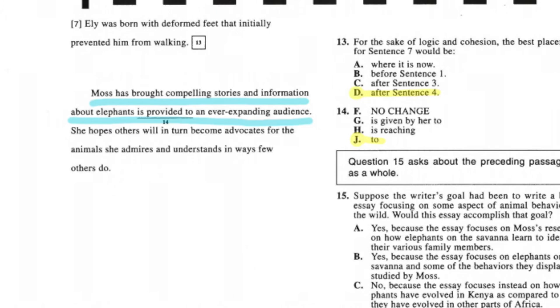Question fourteen is partly grammar but also a KISS rule question. Remember, the shortest answer is often correct. Looking at the shortest answer, the word 'to' just makes the most sense here.